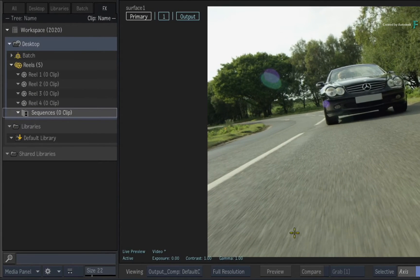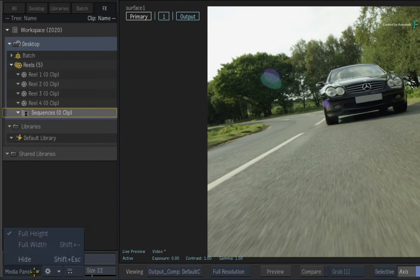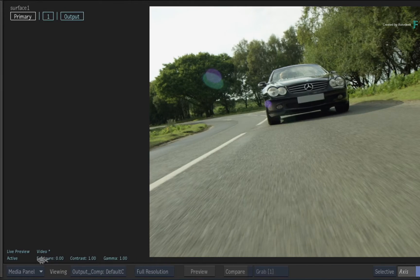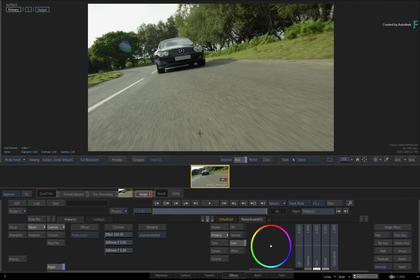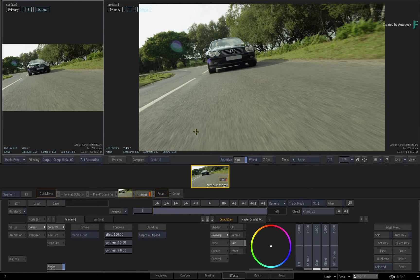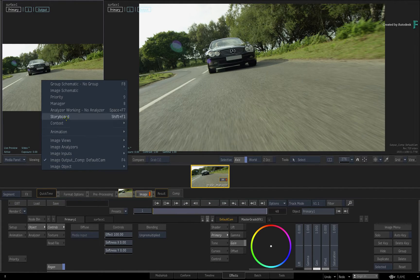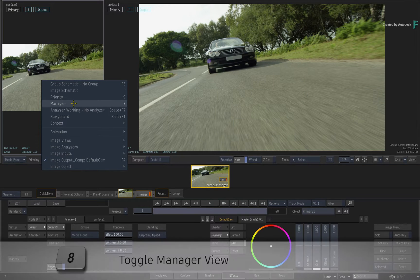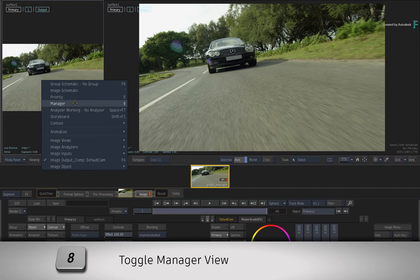To the left of the viewport is the Media Panel for Media Management Tasks. This is not to be confused with the Manager, so hide the Media Panel using either the pull-down menu or press Shift-Escape. The Manager is displayed through a viewport, so switch to a 2-up view with ALT-2. If you don't see the Manager in the view, click the Viewing pull-down menu and choose Manager. This can also be changed by pressing 8.